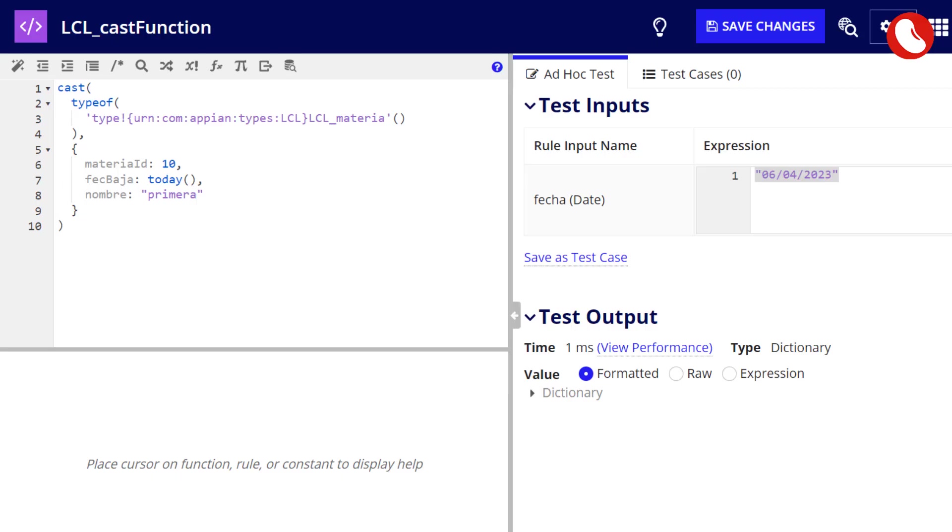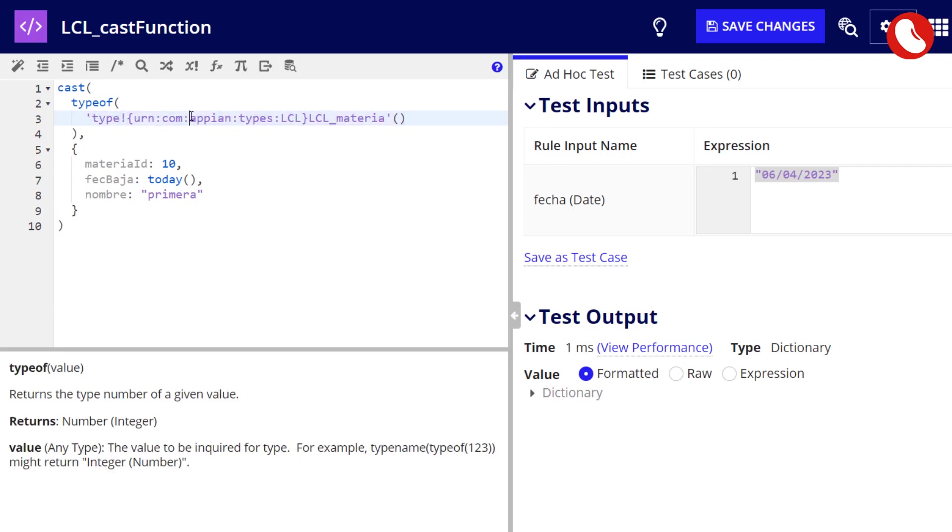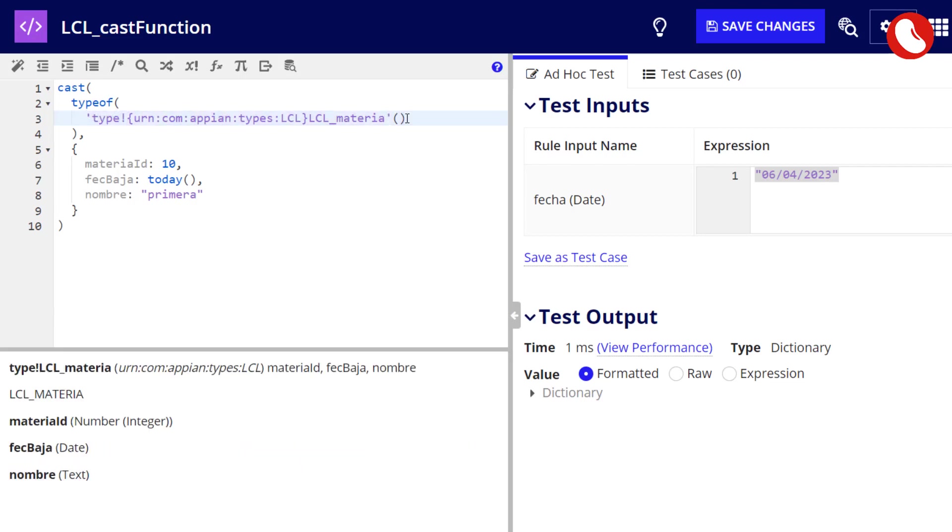I'm going to show you with a dictionary, now we're going to perform a bit more complicated casting. We're going to convert a dictionary to a CDT using the type of function. We're going to get the data type from an example of a CDT. We're creating an empty CDT of the school subject type.